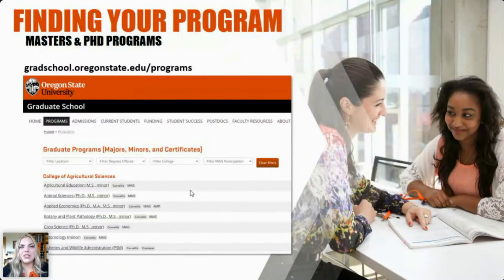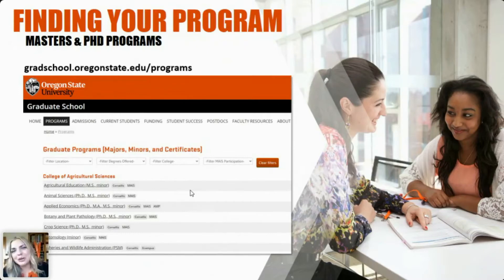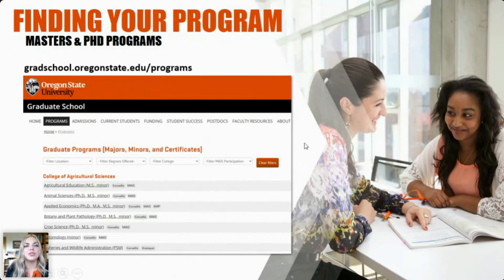This is a way to find your program at OSU and the specific requirements it has. When it comes to master's degrees and PhD programs, pretty much every degree is very specific with requirements — sometimes they require the GRE, sometimes they don't. To find all the specifics, I really recommend checking out gradschool.oregonstate.edu/programs to find your degree program.